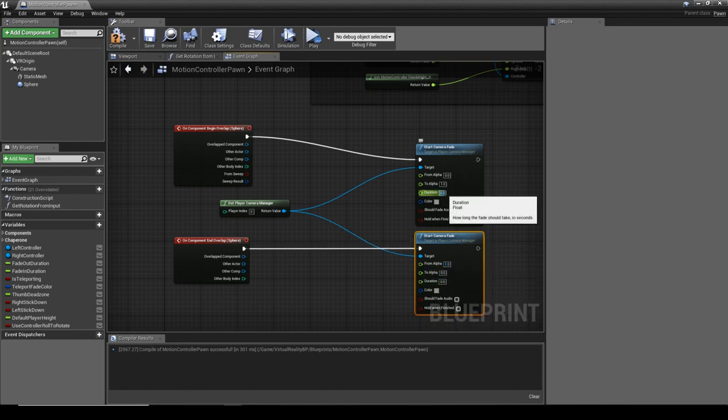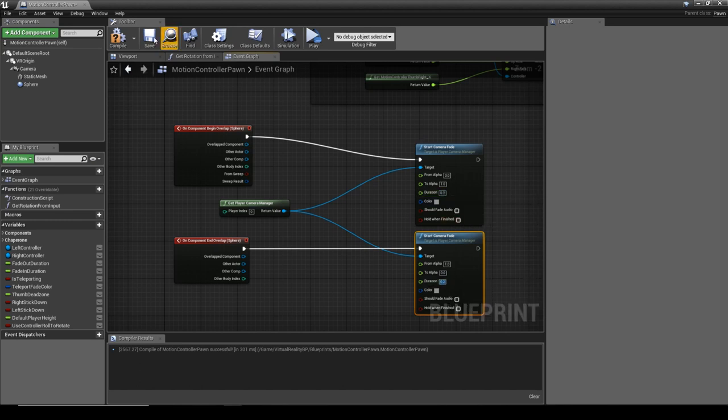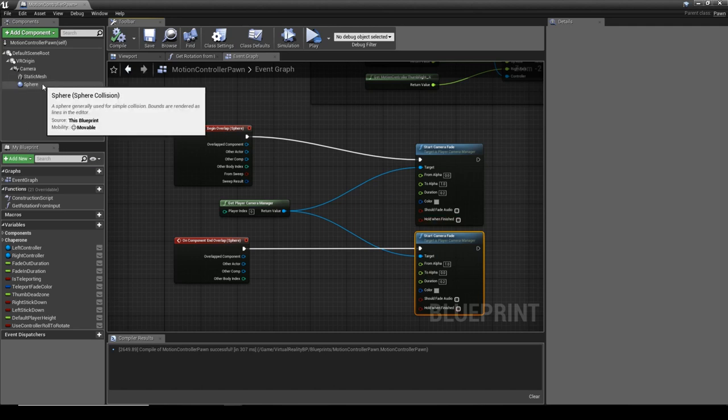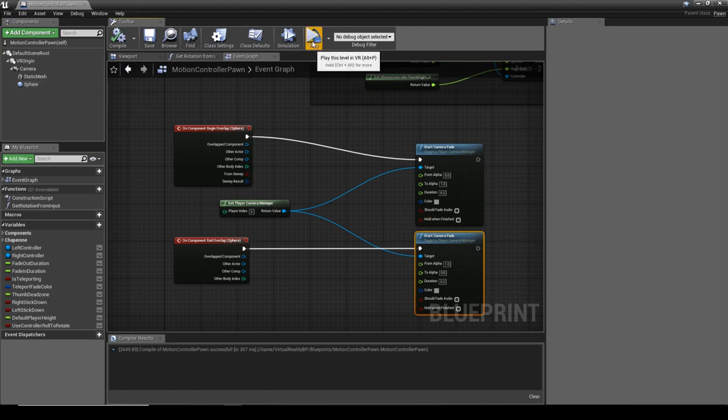For the duration I'm going to set it to 0.2 seconds so it happens pretty quick. The reason I'm doing it pretty quick is we've actually got the sphere that's quite small, so chances are your head will already be quite close to it, so it needs to happen as fast as possible. But it's just a little bit nicer than having a full snap.